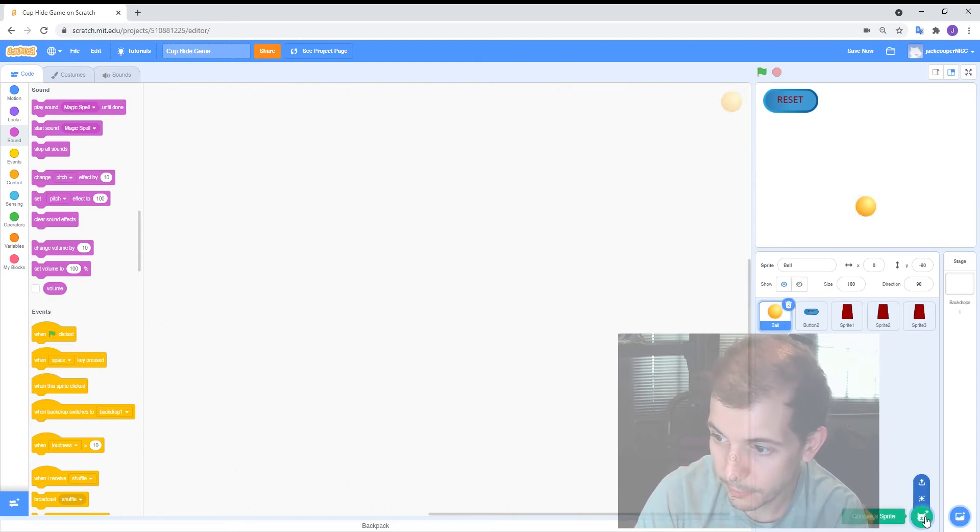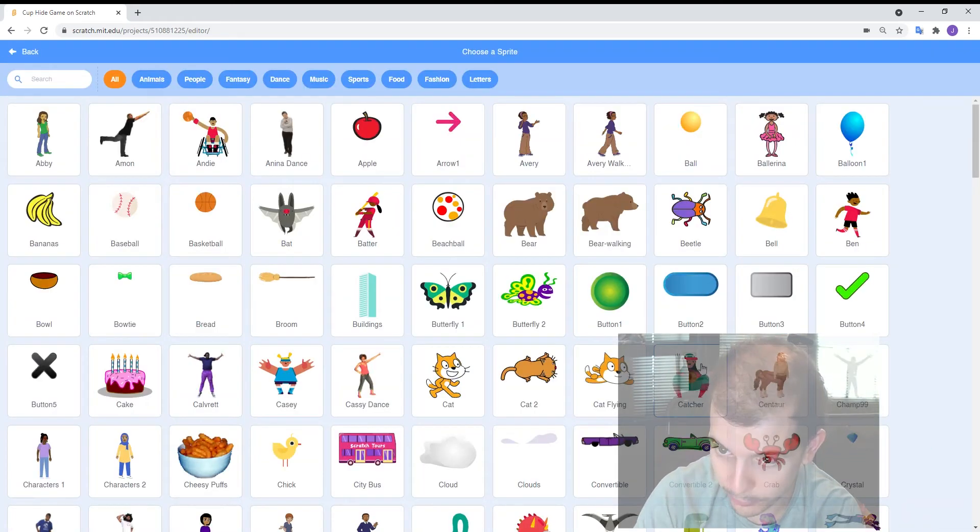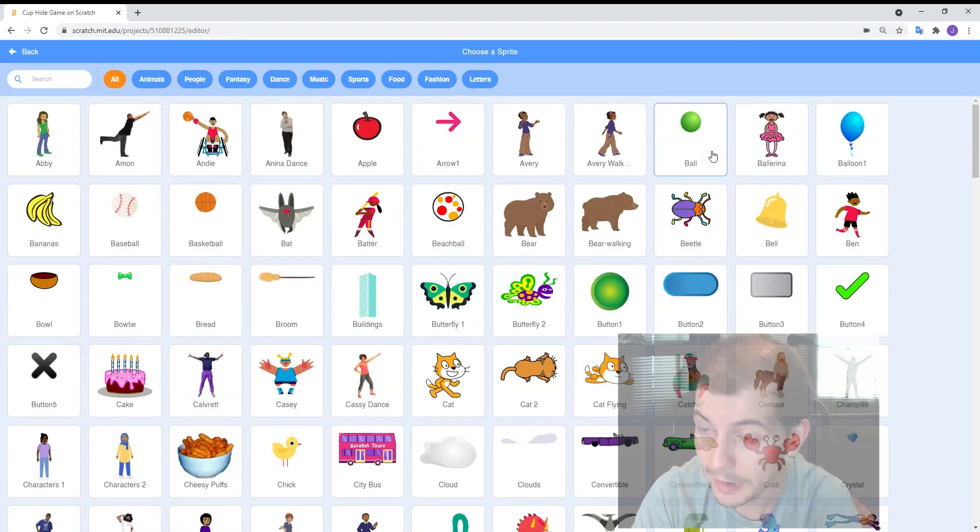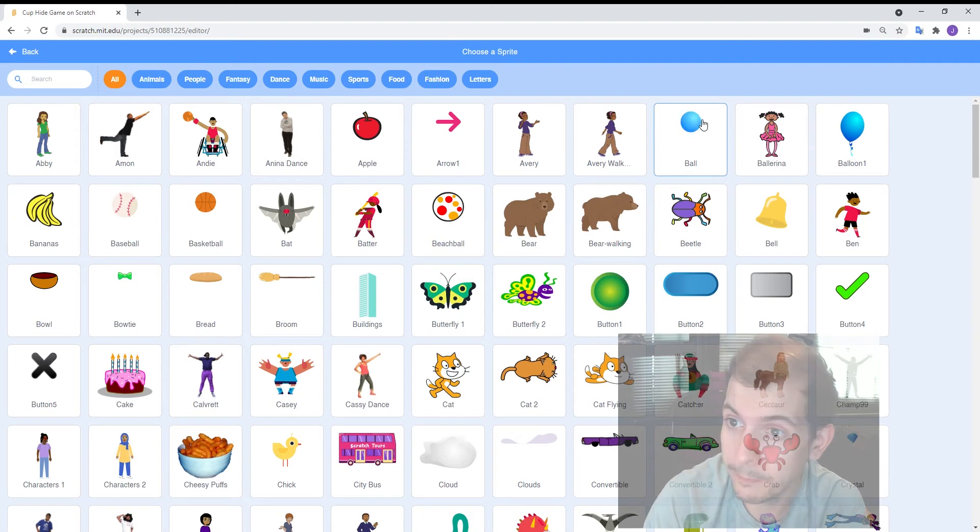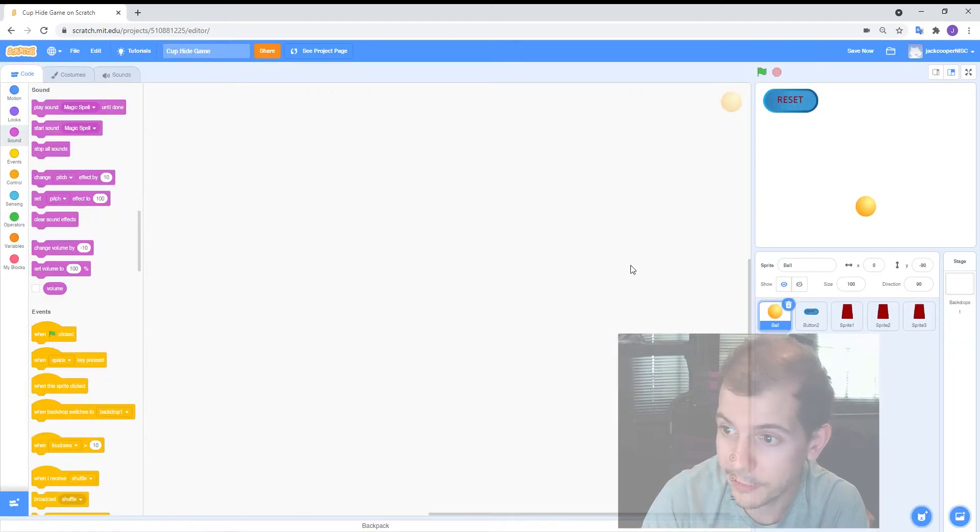The ball is a default sprite or at least it comes from the gallery. So if you just choose a sprite, you will find it there just under balls. You can just add that straight in.